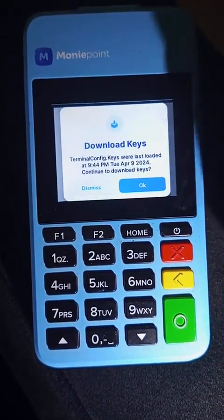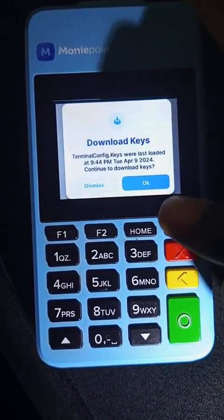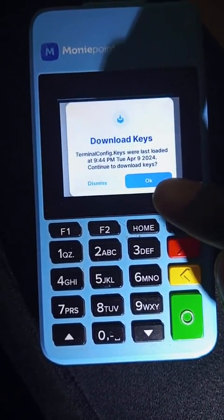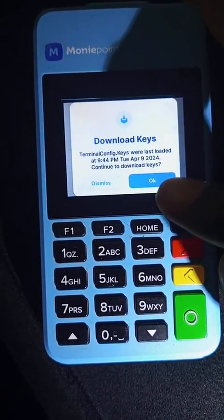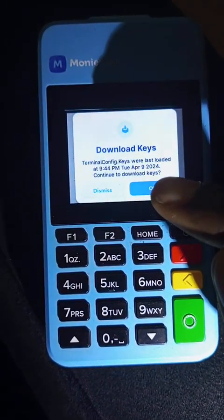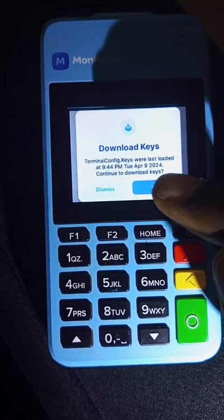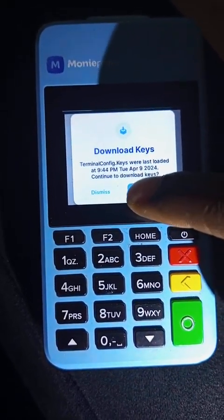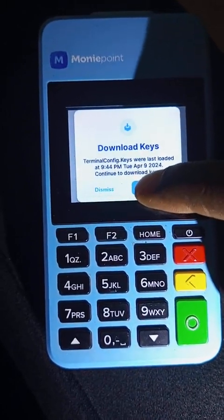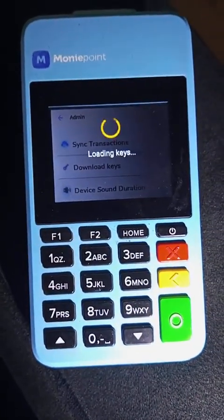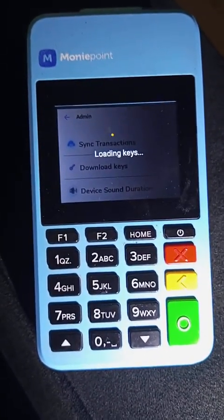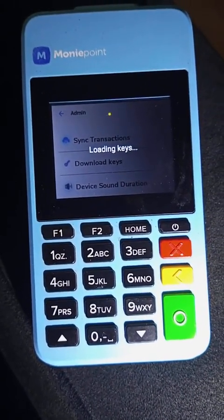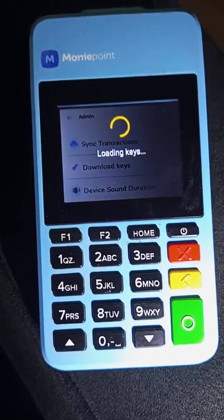You can see the terminal config — keys were last loaded at 9:44 PM, Tuesday April 9, 2024. For the sake of example I will still do it. Click on download keys — it shows you a loading screen. You have to wait for it to complete.